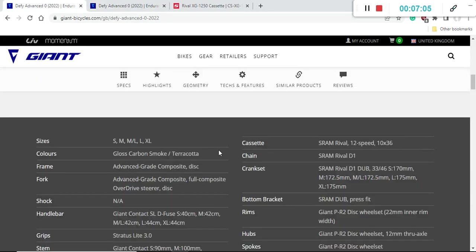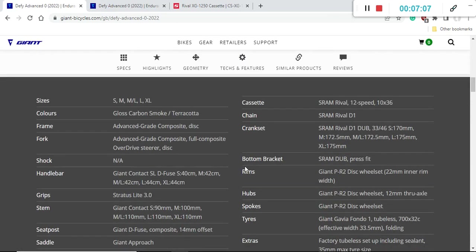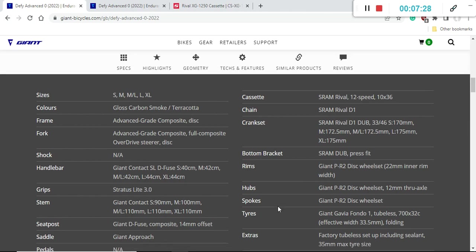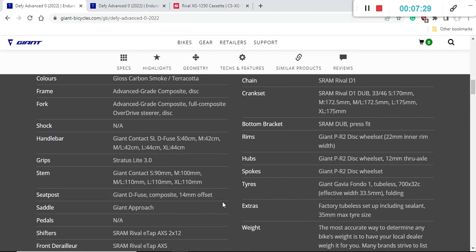The bottom bracket on the bike is a SRAM DUB press fit bottom bracket. Some people complain that there might be a little bit more creaking noises than with Shimano, but it is what it is. You have to use the SRAM DUB press fit bottom bracket because of the compatibility with the crankset.